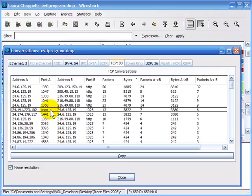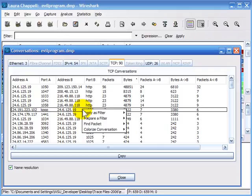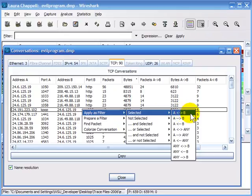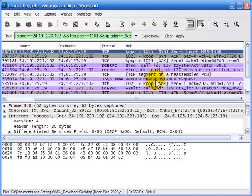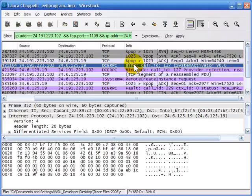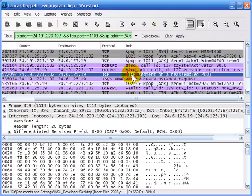My client seems to have port 1025 talking to this KPOP port, which doesn't seem normal. So I'm going to select that conversation, right-click, and say I want to apply this as a filter based on the selected value going both directions. Now I've pulled out that one communication, and here I can see it's some sort of a DCE RPC communication actually taking place over that port number.